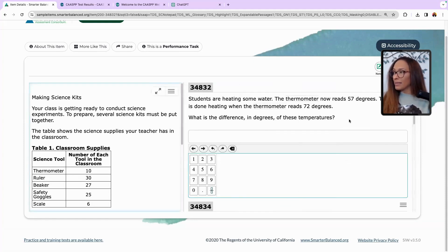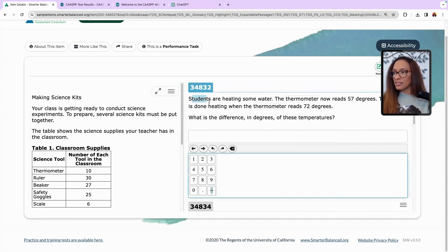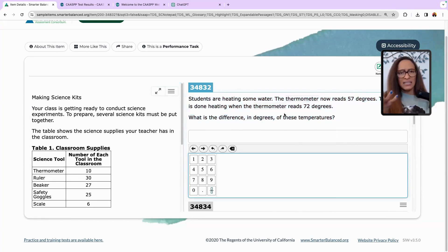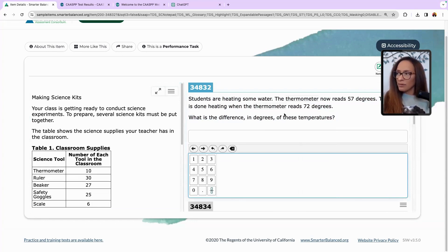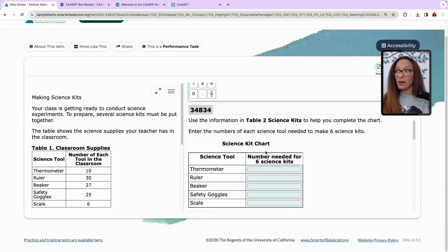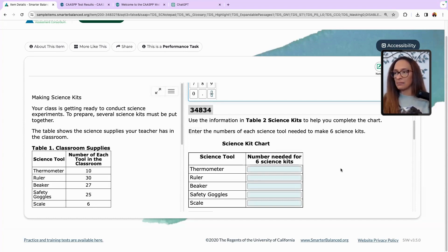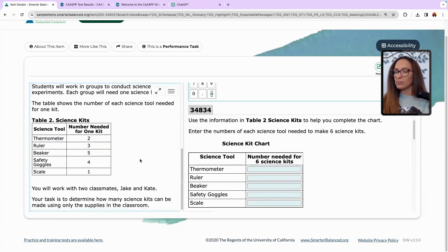We can come over here — it's asking: 'What is the difference in degrees of these temperatures?' That's a takeaway problem, like what's the number from 57 to 72? There's another problem associated with this one: 'Use the information in this table — science kits — to help you complete the chart. Enter the number of science tools needed to make six science kits.' And by the way, this is not Table 2 — there is a Table 2.